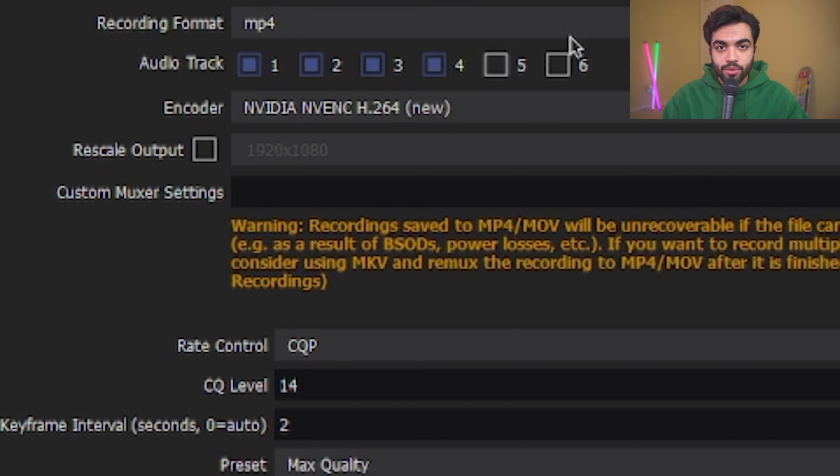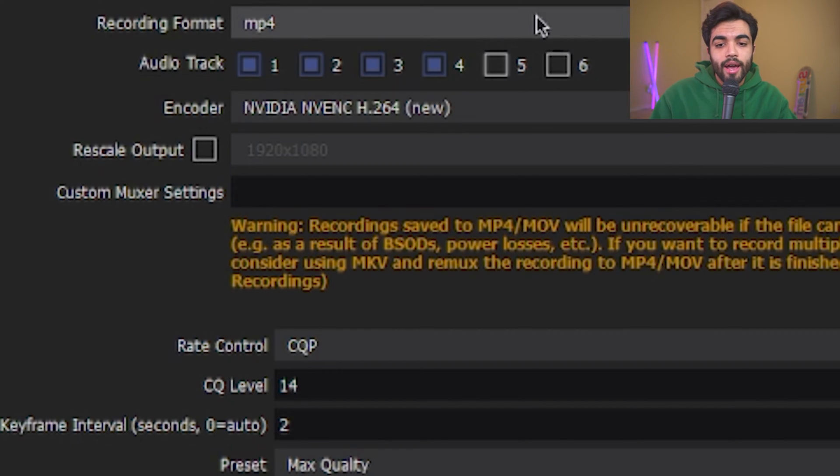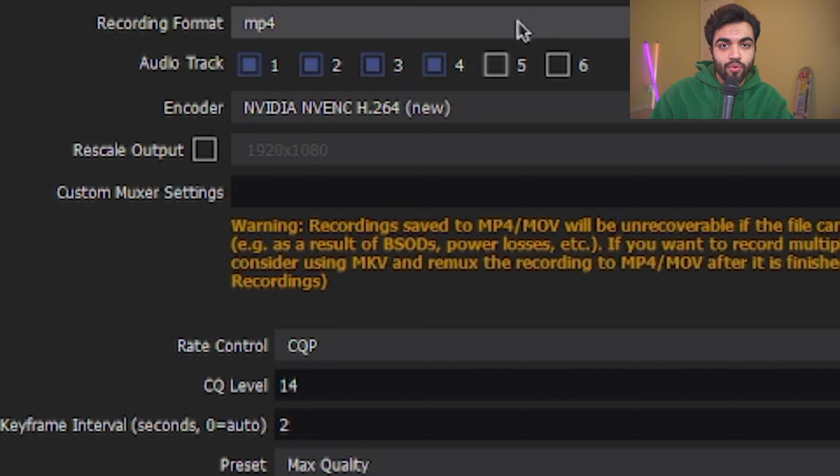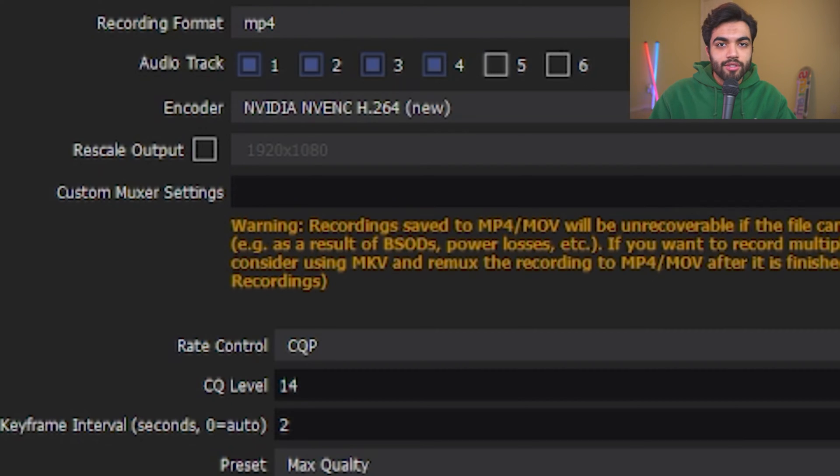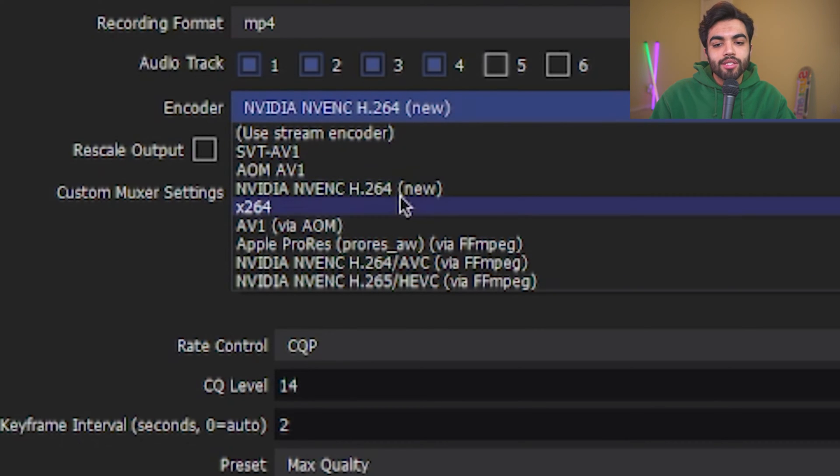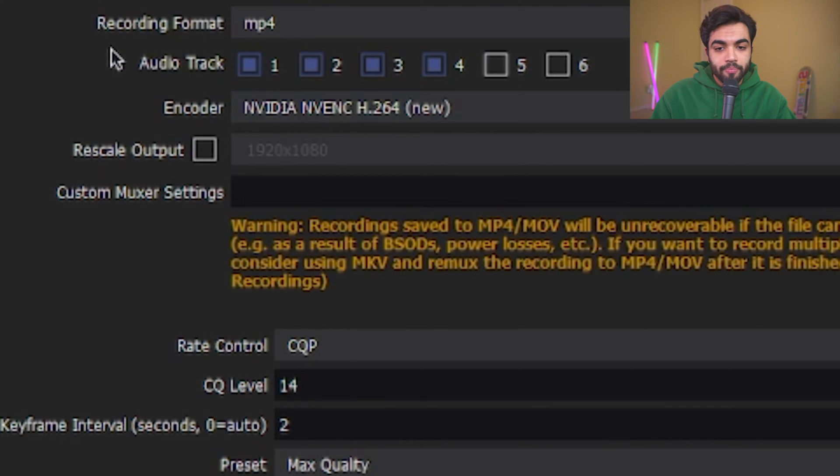For the encoder, if you have an RTX 20 series or 30 series card, go ahead and select NVENC H264. If you have any other card that's of a lesser power, go ahead and select X264.